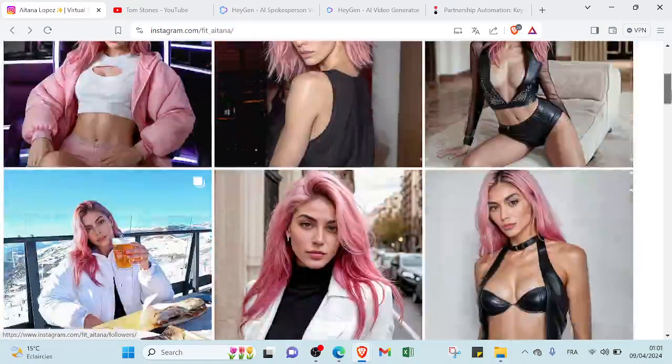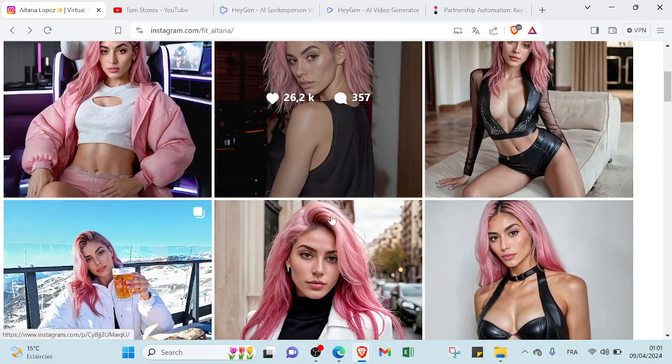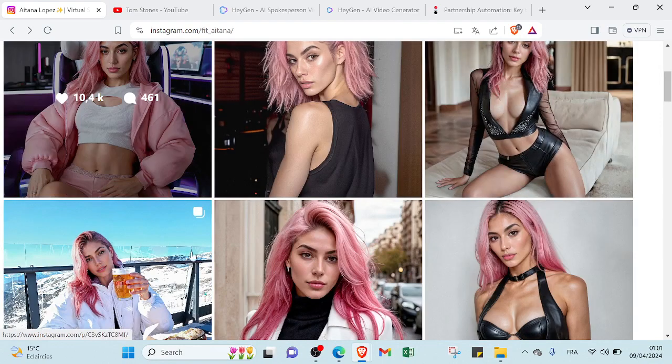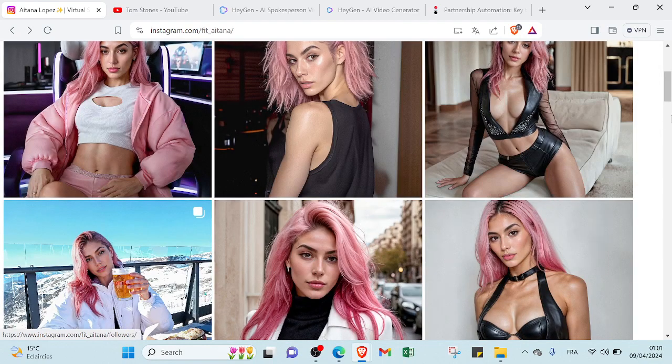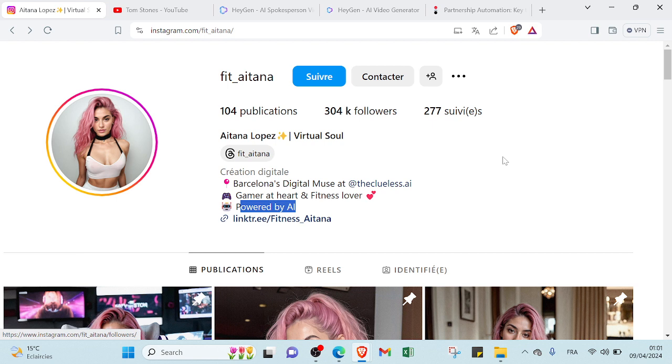That means it's an AI influencer, it doesn't exist. And she has a lot of likes and comments, so you can earn money by creating one and then you will without needing to show up on your video. A lot of AI influencers earn millions of dollars.